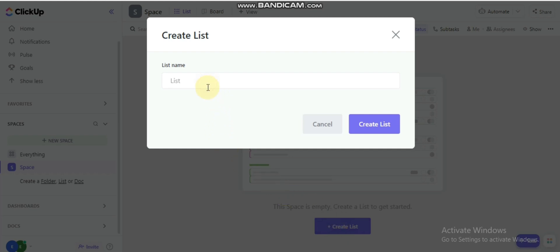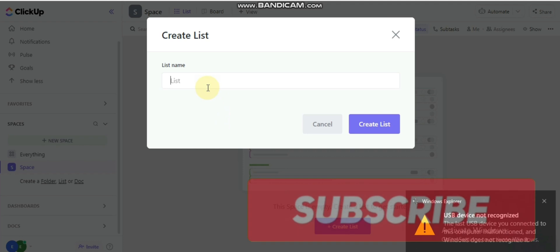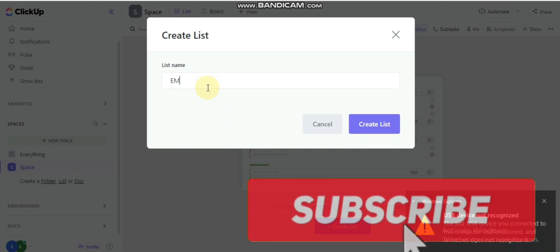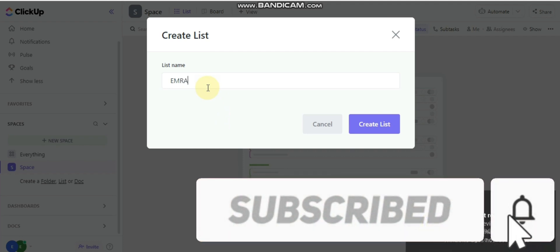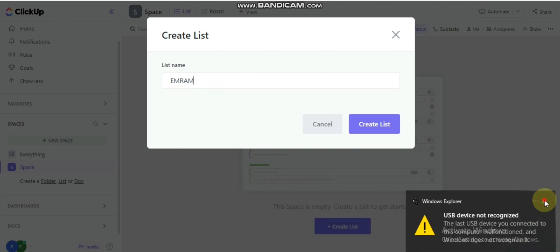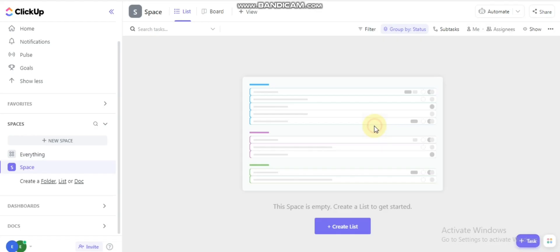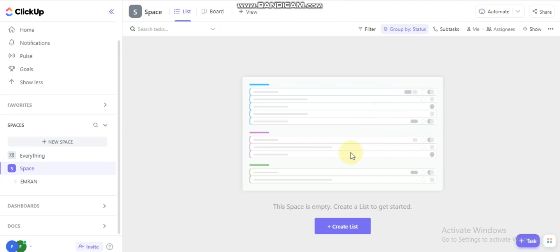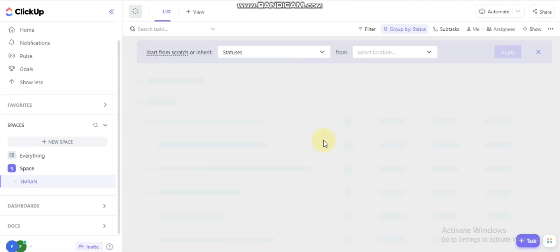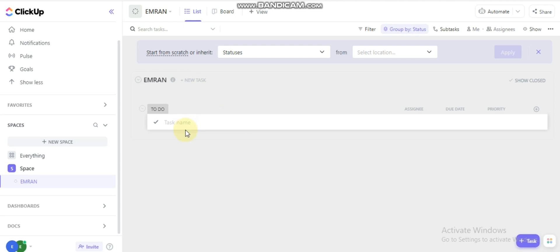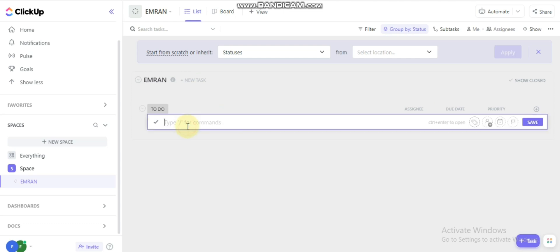You have to create a list and put your list name here. You can plan, track, and collaborate on projects — it will be a perfect workflow for your team.